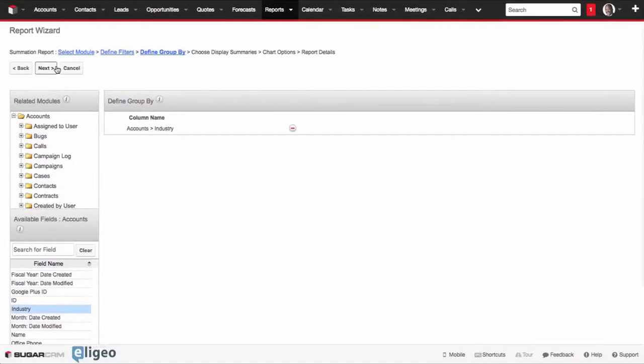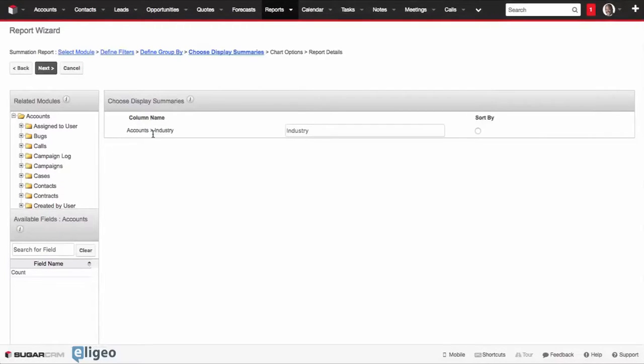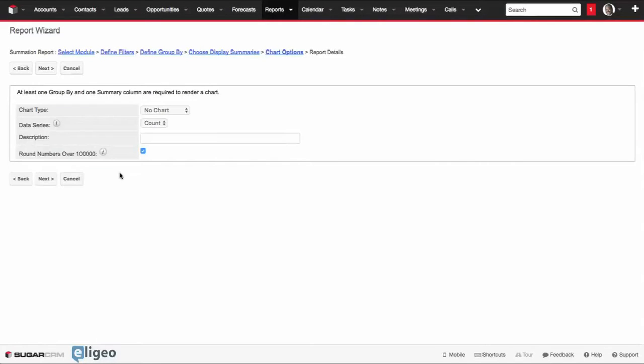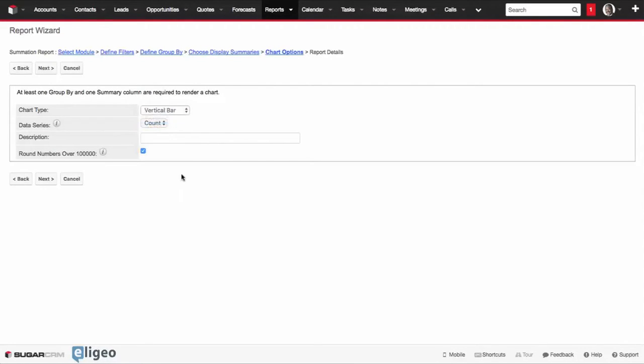We'll click on Next, and then it'll ask us how we want to summarize it. We want to summarize it by the count because we want to know how many by industry. Click Next, pick what kind of chart, we want to do a vertical chart.